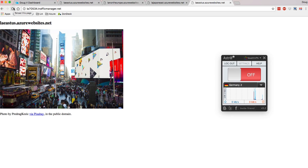Performance routing says: give me the endpoint that has the least latency to wherever I am in the world. So you saw when I acted as though I was in Asia, I saw the Asia version of my website. When I acted as though I was in Europe, I saw the Europe version. And when I acted like I was in the United States, I saw the United States version.